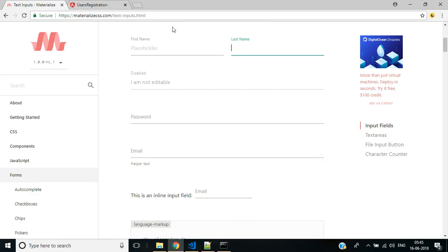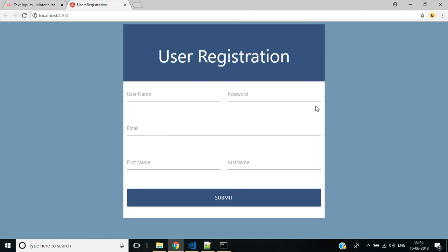Here we have created a user registration form in Angular 6 application with Materialize CSS. In our next video we will discuss how to add a reset function for this application and validations: username, password as mandatory fields, and email validations. Thank you for watching and don't forget to subscribe to this channel.